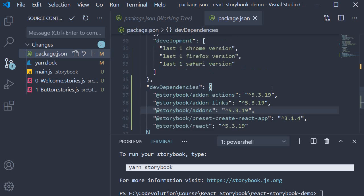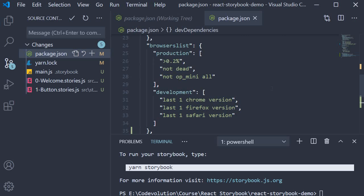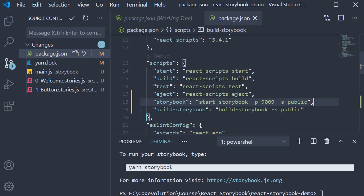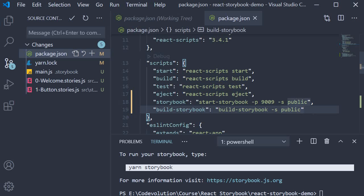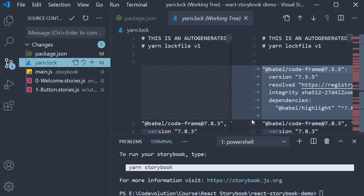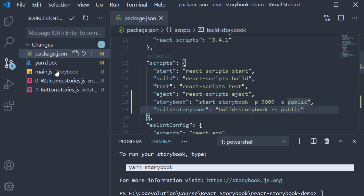Apart from the dev dependencies, two scripts also get added. One to run Storybook in dev mode and the other to build it for production. Next, we have the yarn.lock file changes which we can ignore.